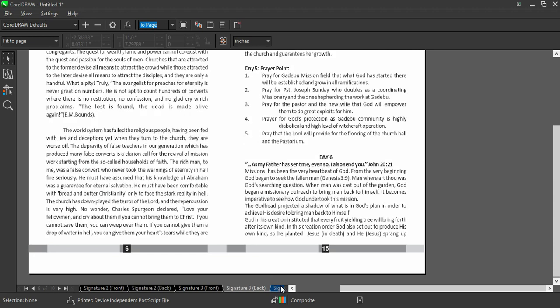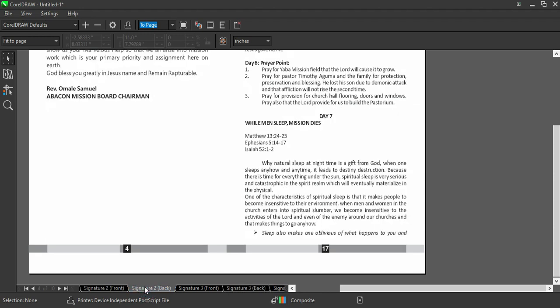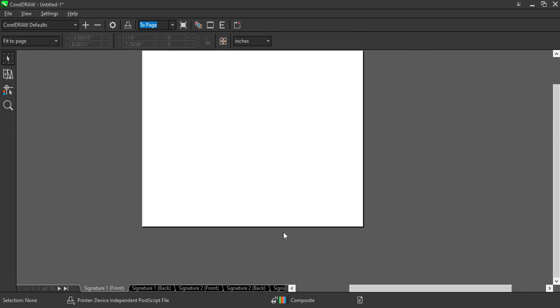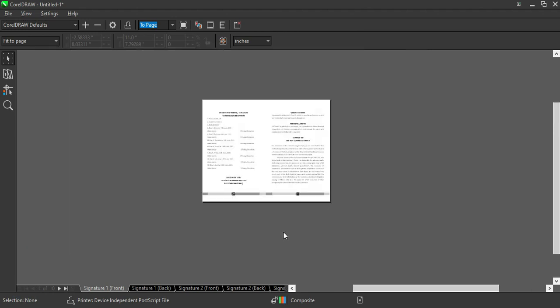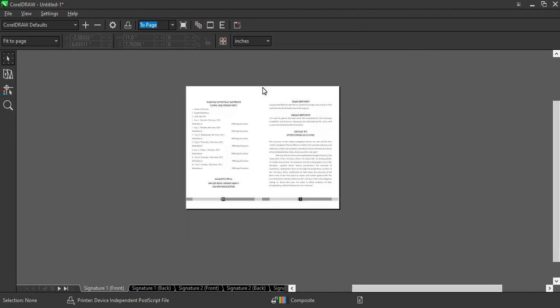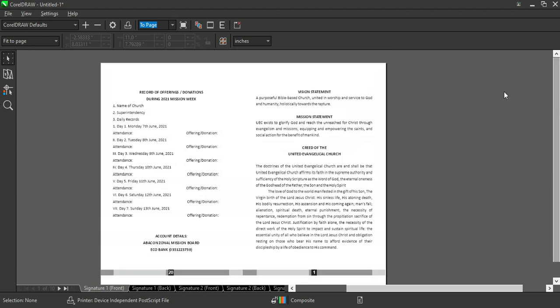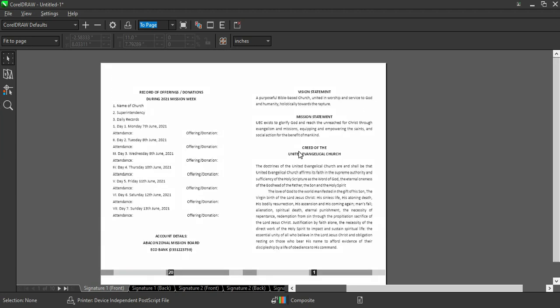This is page 5 and page 16. So this is how to arrange a booklet page. Now let's go back to our page 20 to 1. This is the way you arrange pages in correct order.